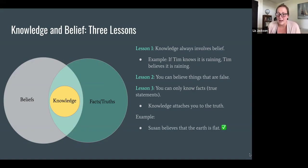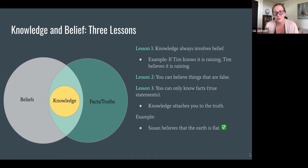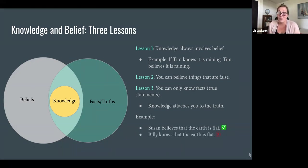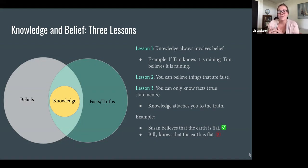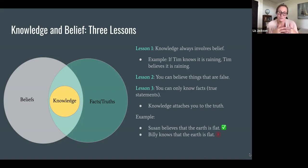Susan believes that the earth is flat — her belief is false, but that makes sense. She might be a flat earther; we can understand that Susan has a false belief. But 'Billy knows that the earth is flat' — that doesn't make sense. There's some kind of mistake involved in that, because knowledge connects you to truths, so you can't know something that is false. On our diagram here, knowledge involves belief and knowledge involves truth. You can believe things that are false, and there can be truths you don't know about, but knowledge involves the intersection between belief and truth.